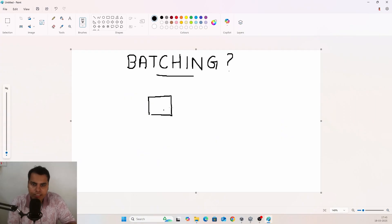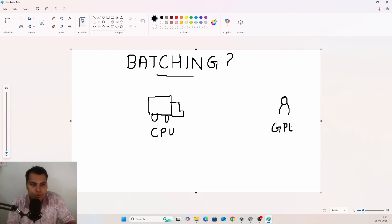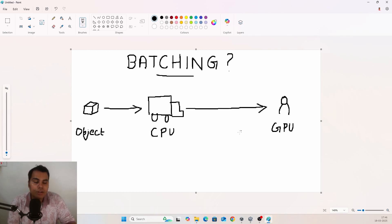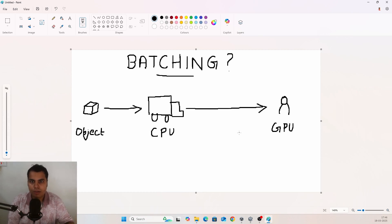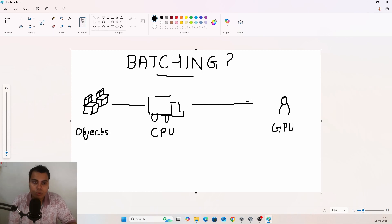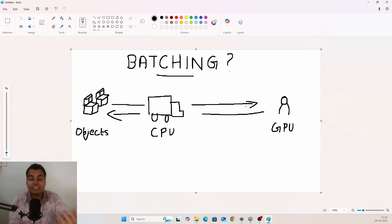So what is batching? Imagine your CPU is a delivery truck and you are the GPU. You've ordered an item online — in computer terms, this is the object that needs to be rendered. Normally, if you have an object to be rendered, the CPU takes care of it and tells the GPU what to render. This process of the CPU telling the GPU what to do is called a draw call. If there are a thousand items to be rendered, the CPU and GPU go back and forth a thousand different times.